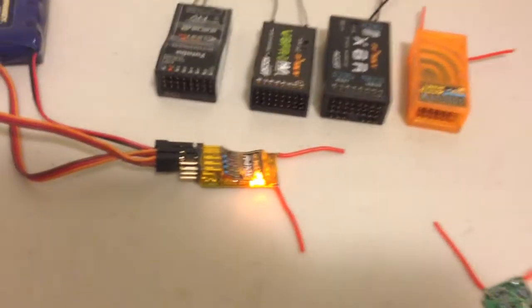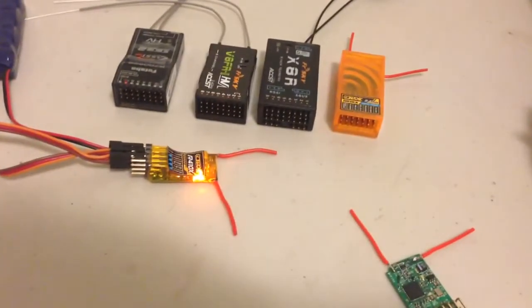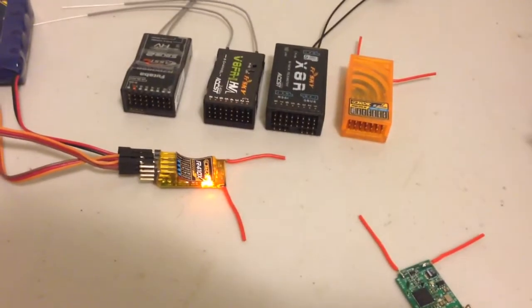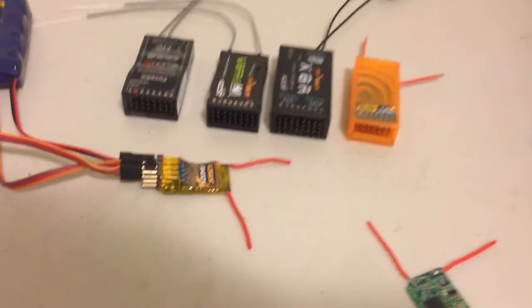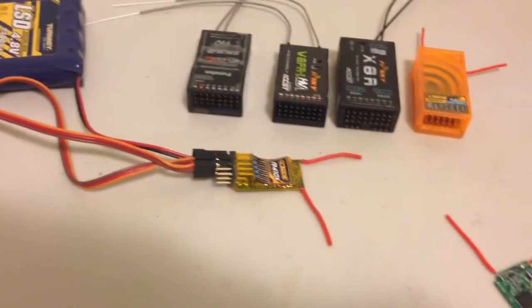It's also got the loss of signal indication. So when I turn off the radio it drops out and the Failsafe, you might have heard the servo move to Failsafe for the throttle.